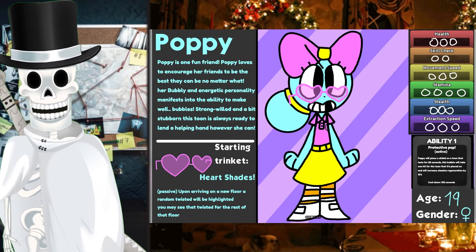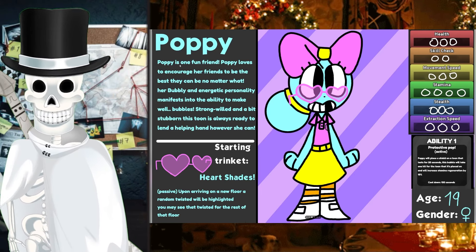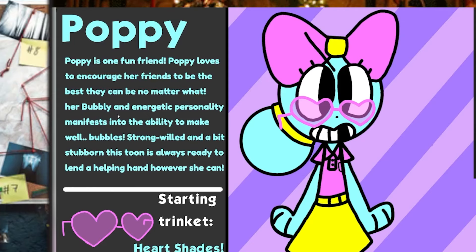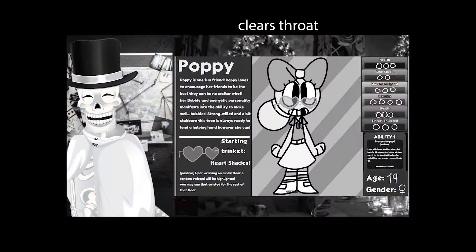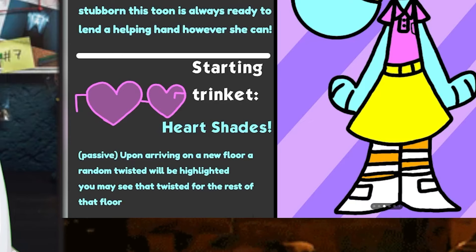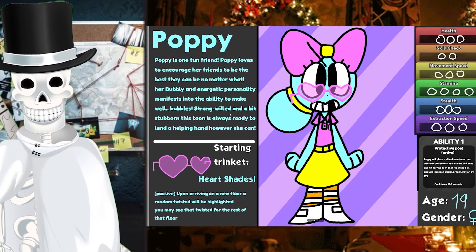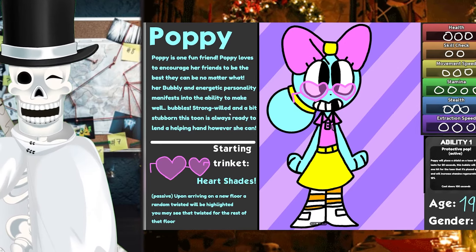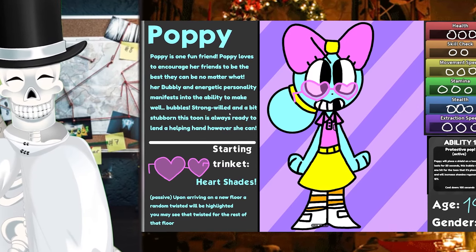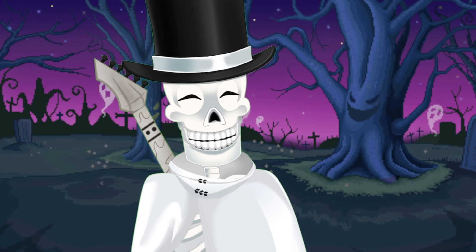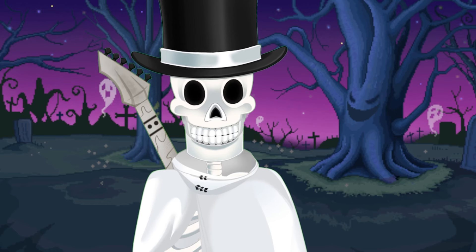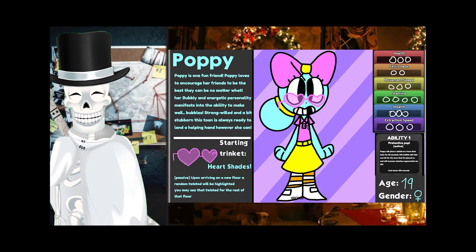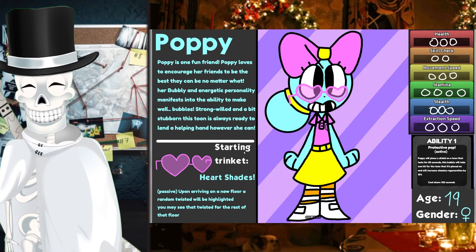This is this person's take on Poppy. Poppy is one fun friend. Poppy loves to encourage her friends to be the best they can, no matter what. Her bubbly, energetic personality - get it? Bubbly energetic? Because she's a bubble. But her ability makes her strong-willed and a bit stubborn. This toon is always ready to lend a helping hand however she can. I always help by giving a lending hand to Poppy. Don't look at my YouTube shorts.